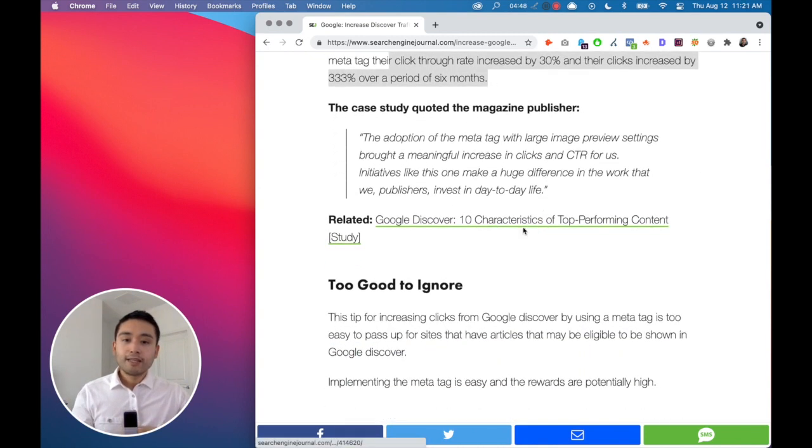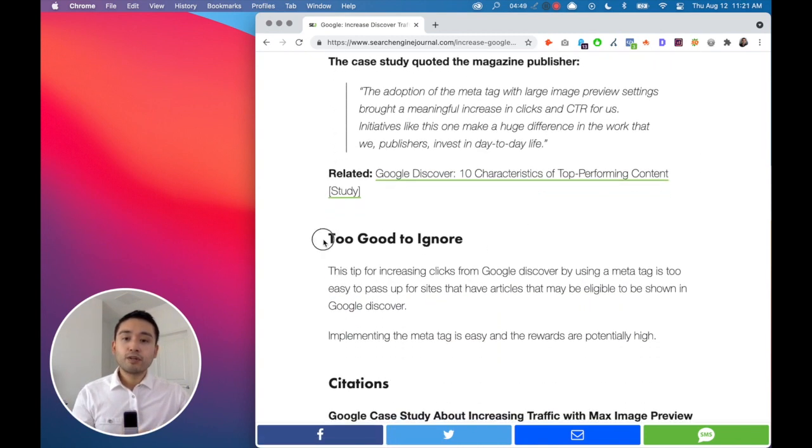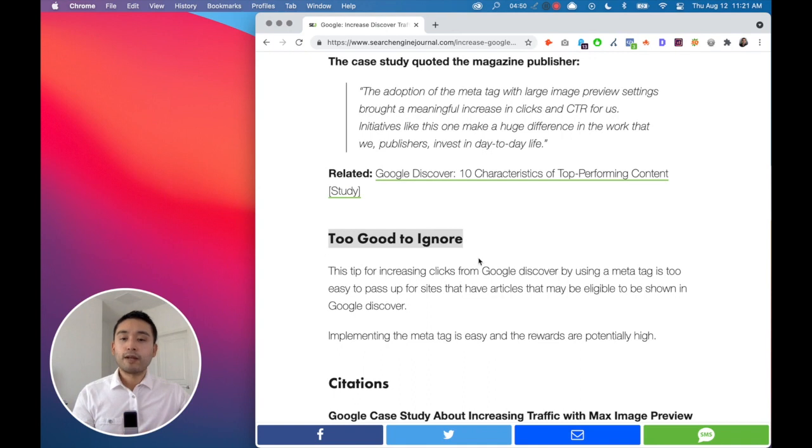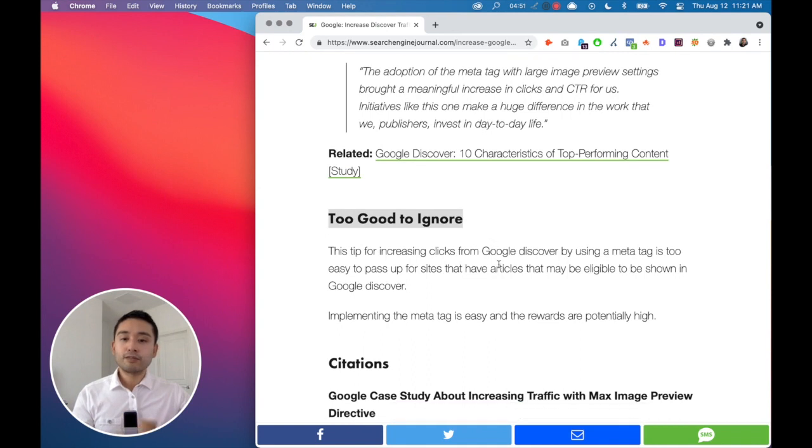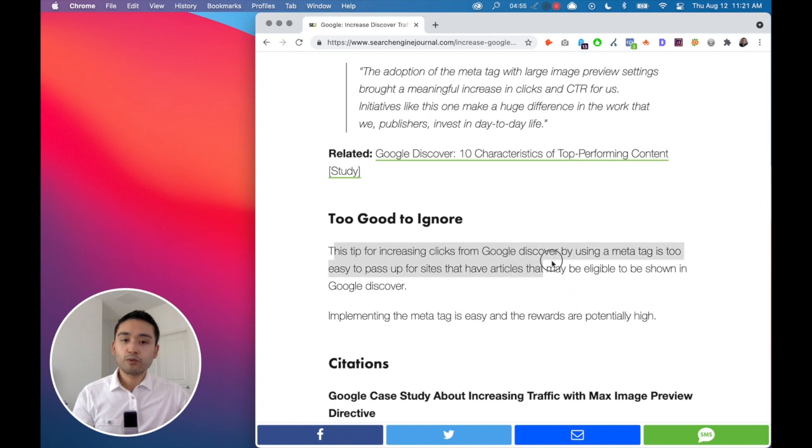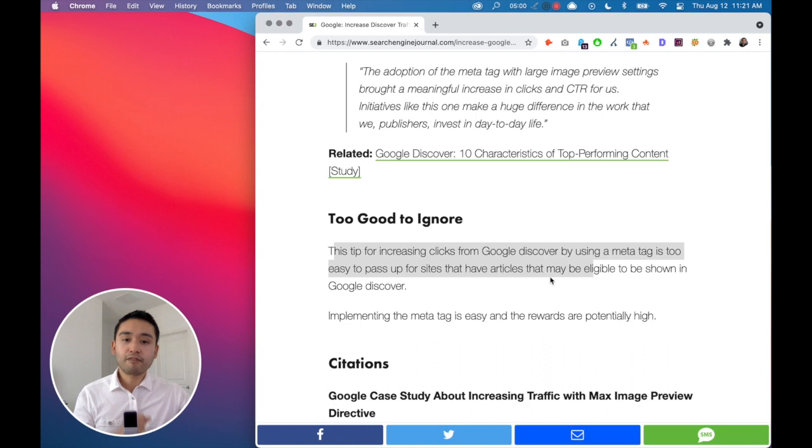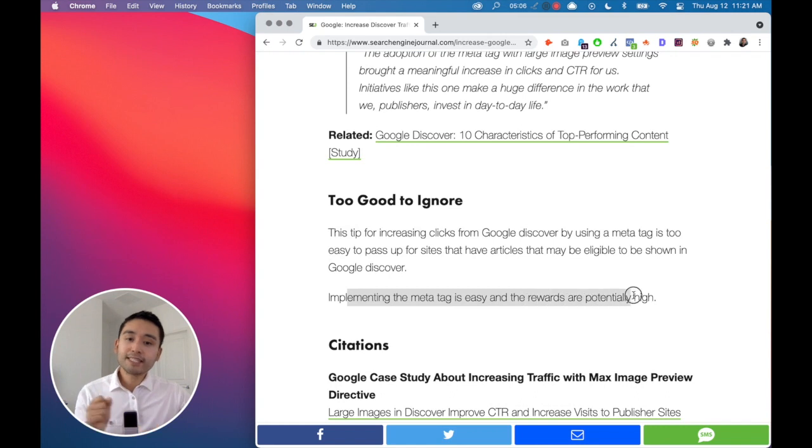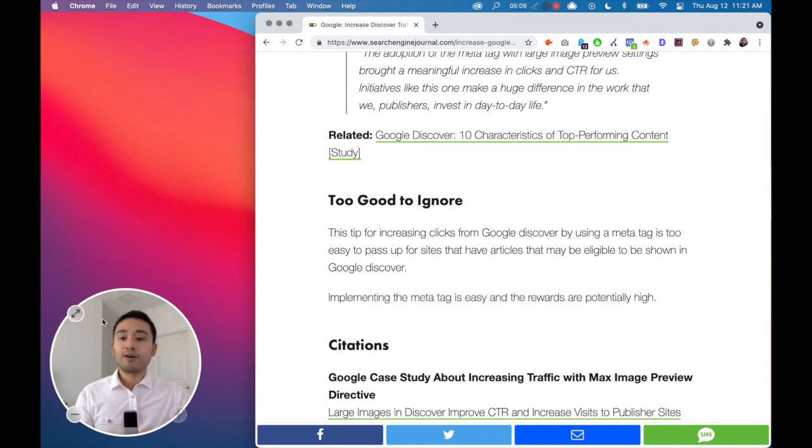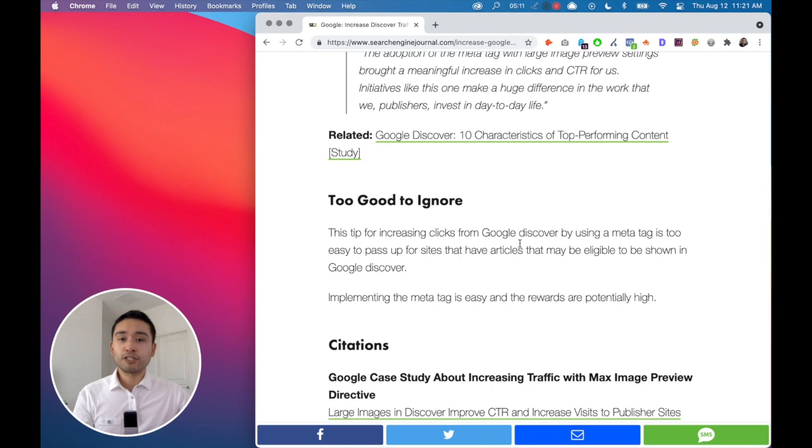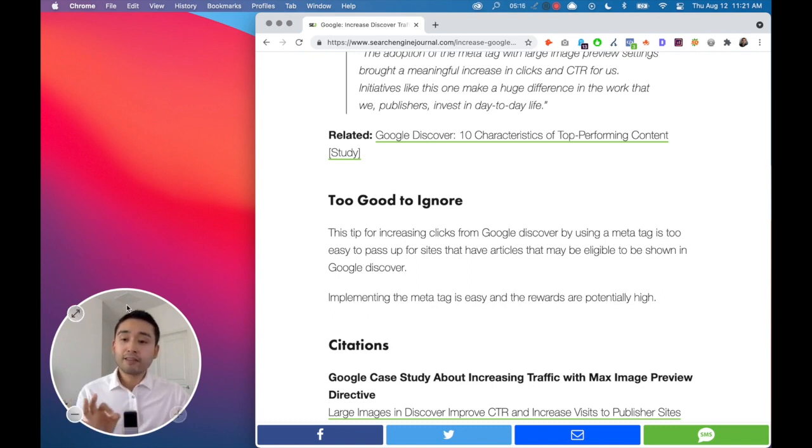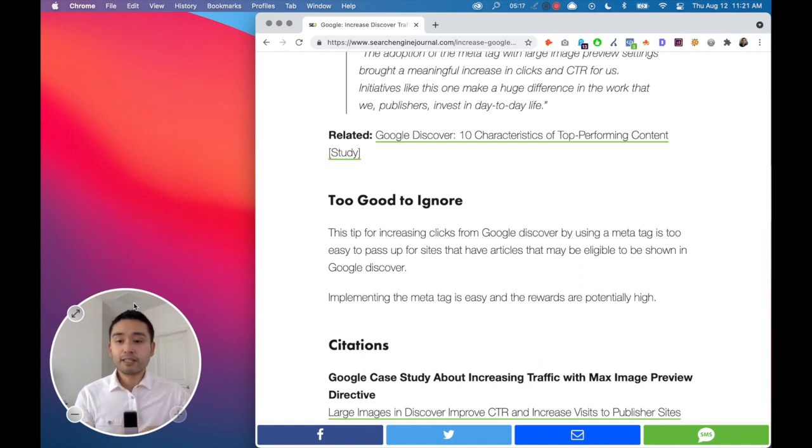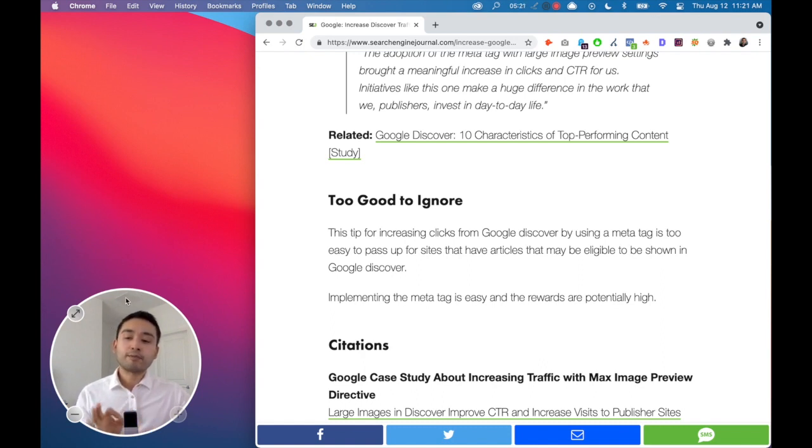So this is too good to ignore. This tip for increasing clicks from Google Discover by using a meta tag is too easy to pass up for sites that have articles that may be eligible to be shown in Google Discover. Implementing the meta tag is easy and the rewards are potentially high. So I agree with this Search Engine Journal article. Go out there, add this meta tag, see if you get some traffic from Google Discover. Very simple optimization trick that you can implement today.